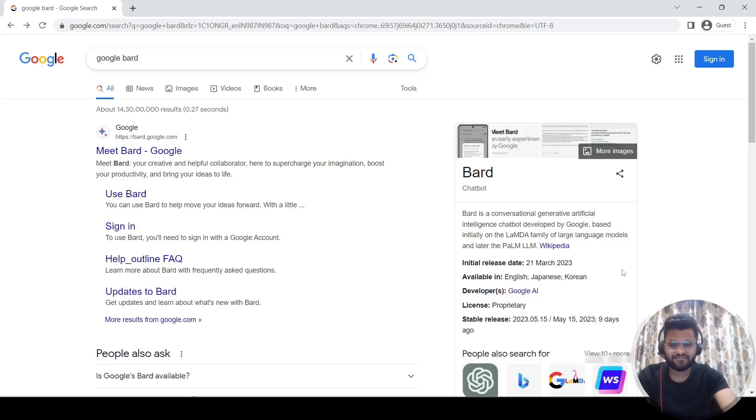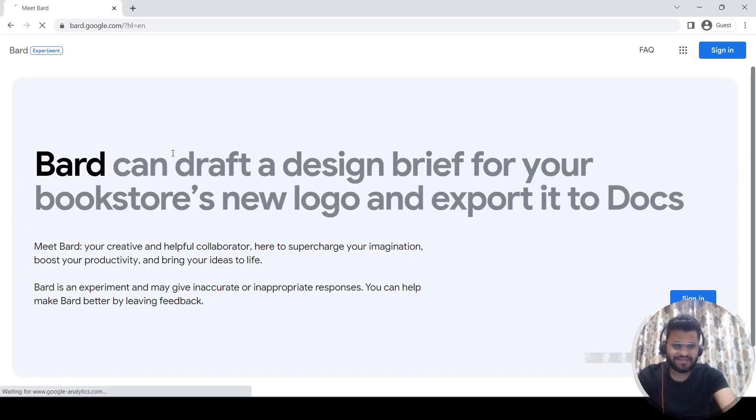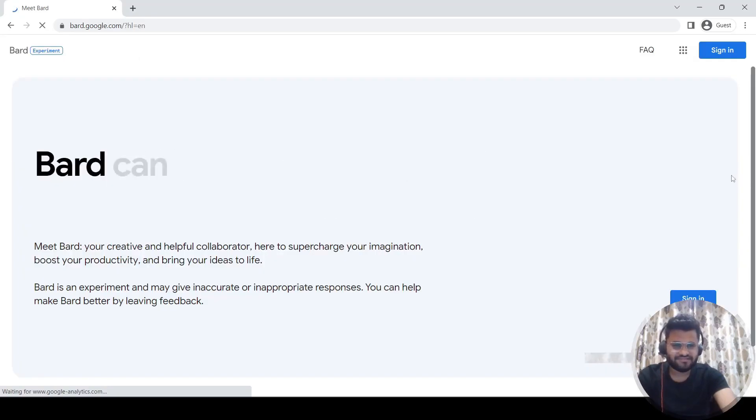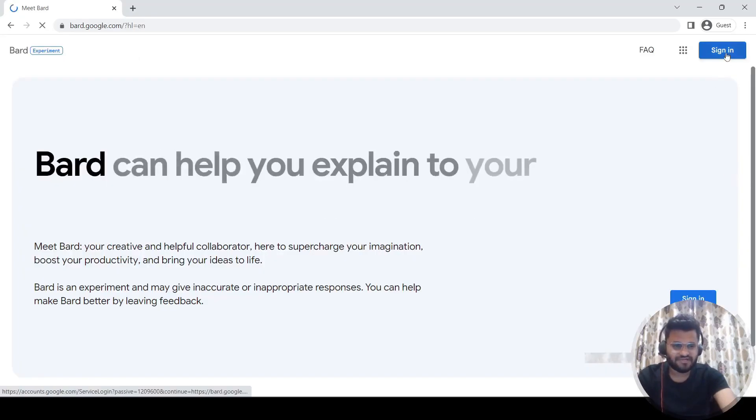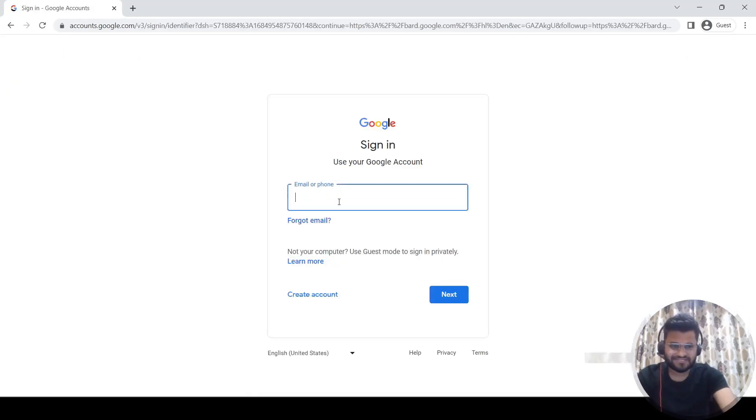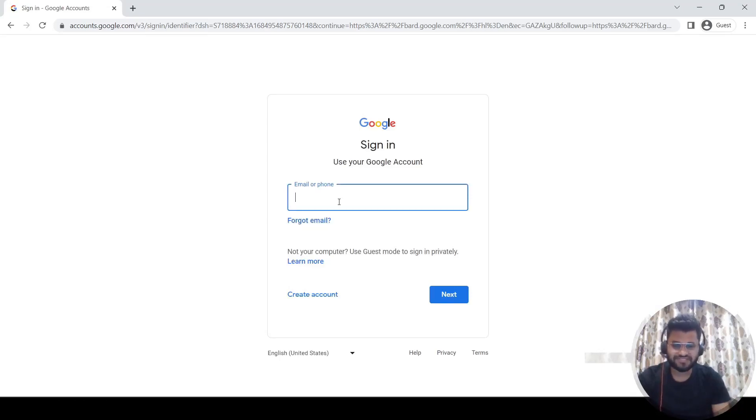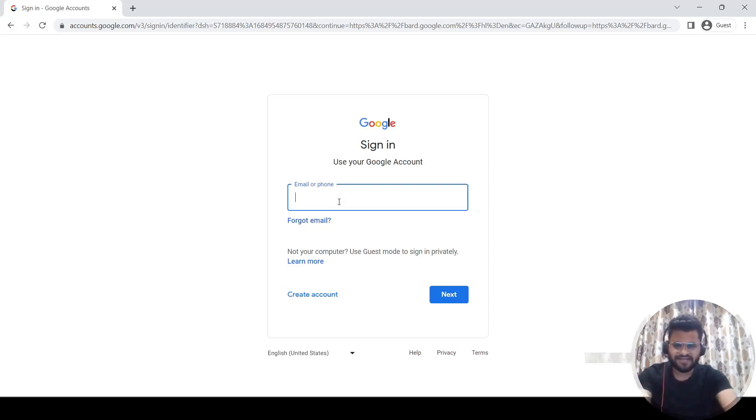Let's try to sign in with Bard. It's as simple as signing into your Gmail. You need to click on the sign in button since it's created by Google, so you don't need to create an extra account. You can simply use your Gmail account to sign into it. I already have logged into my account so let me show you.